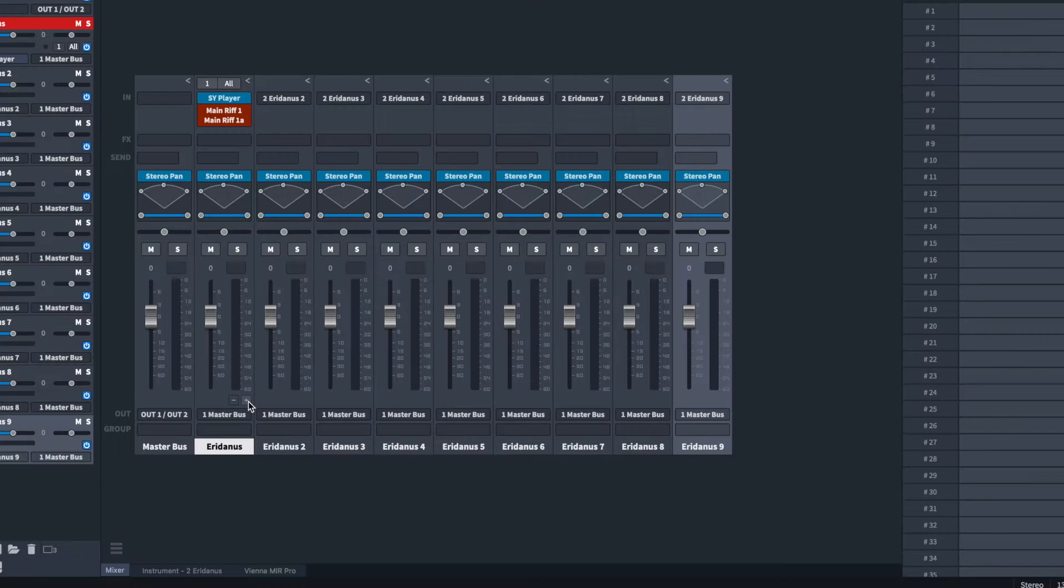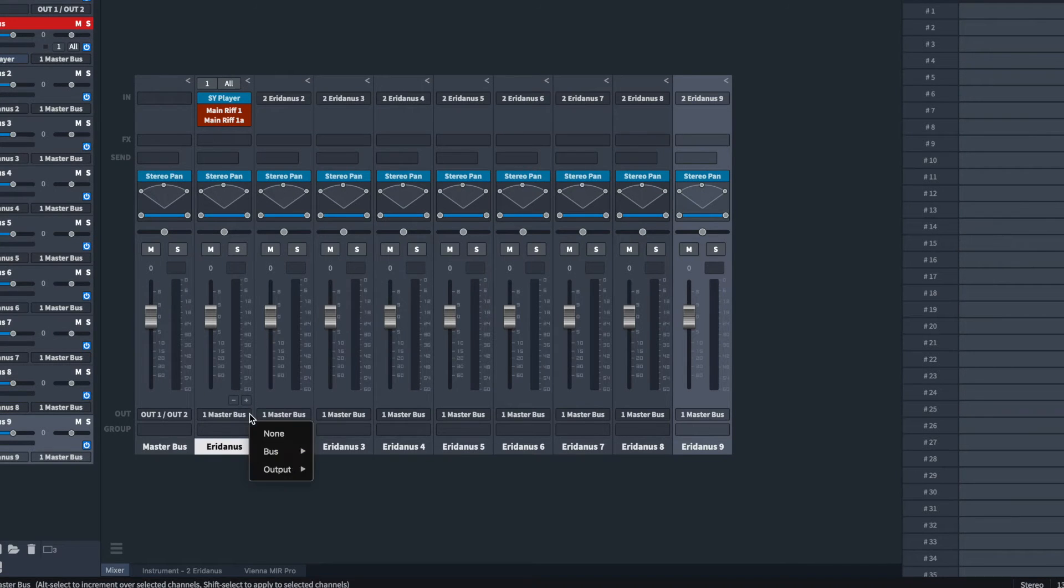Each one of these channels needs a separate output. Set them accordingly, in order.